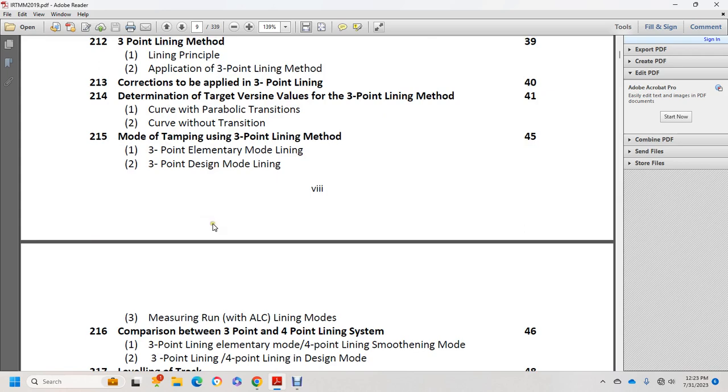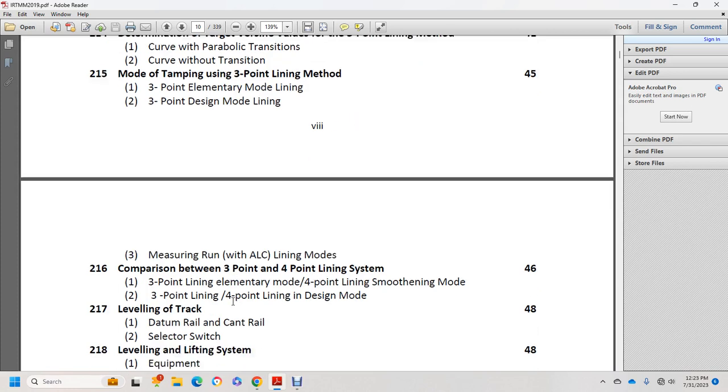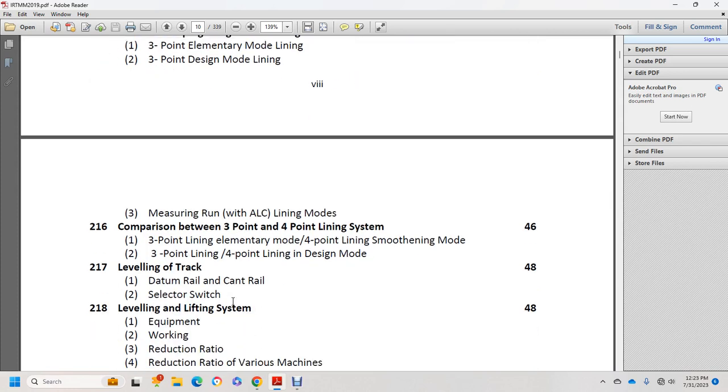Measuring run with ALC lining module. Comparison of 3-point and 4-point lining systems: 3-point lining elementary mode, 4-point lining smoothing mode, 3-point and 4-point lining design modes. Leveling of track, datum rail and cant rail, selector switch.